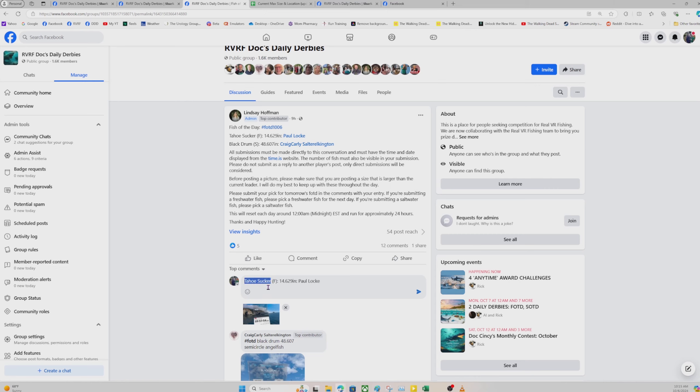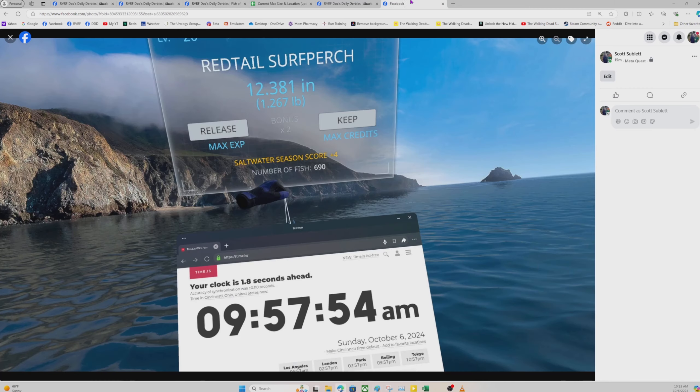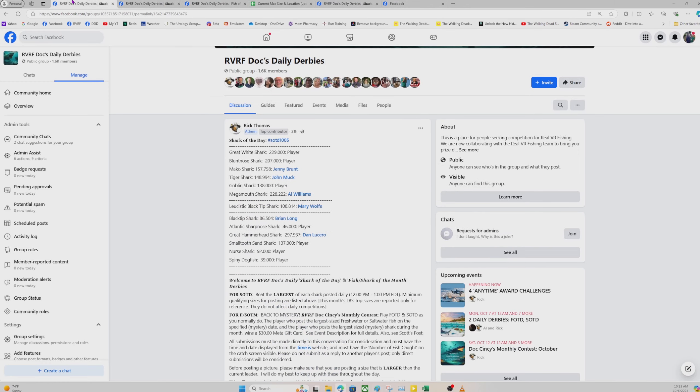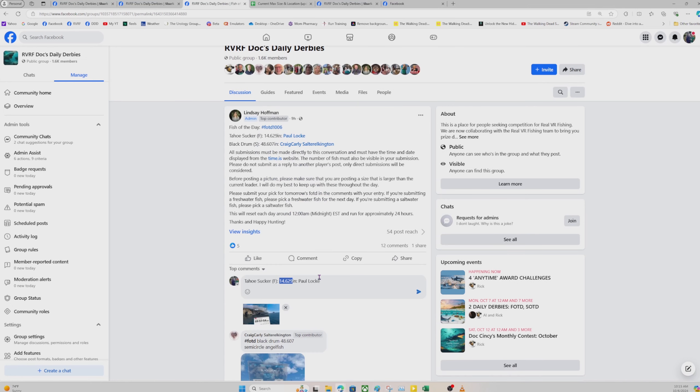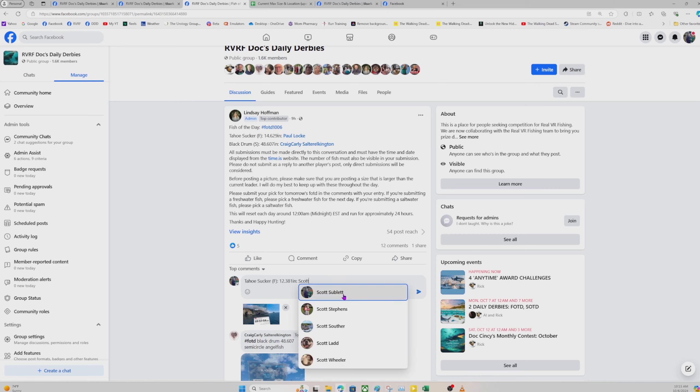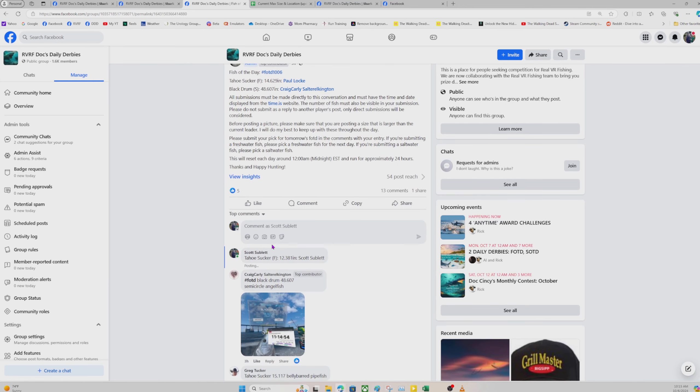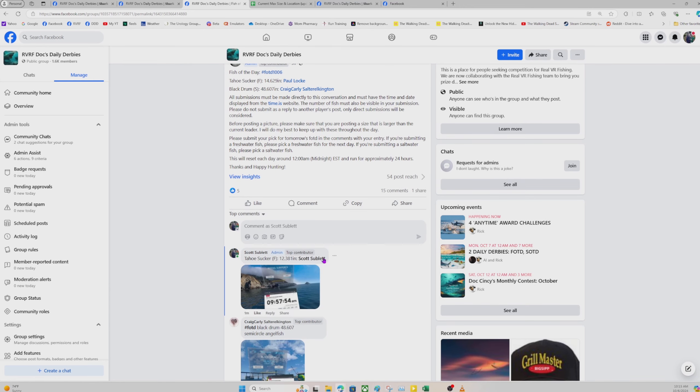Let's pretend it was the Tahoe sucker. So copy this. And then all I do is change the size, 12.381. And then I would plop my name in here. And then I would hit submit, but I'm not going to submit this because I don't want to undo the fish that was here. That way when we're updating these, the person who's doing the updating can just copy and paste that.